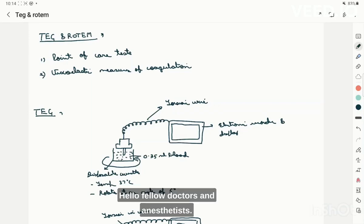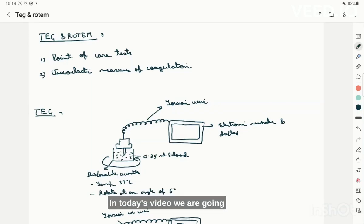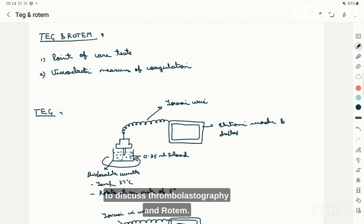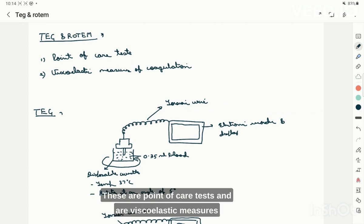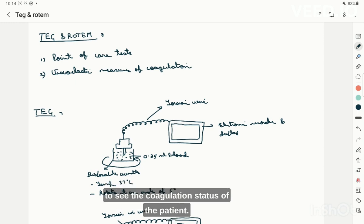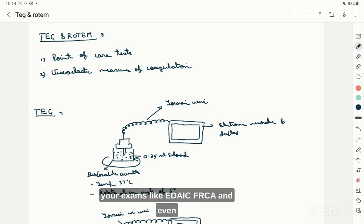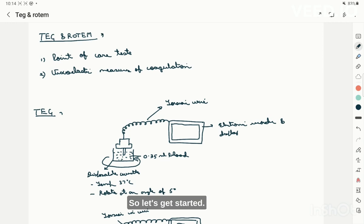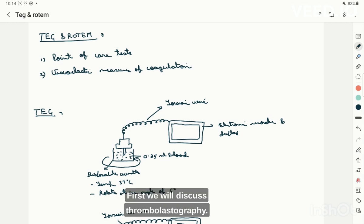Hello fellow doctors and anesthetists. In today's video we are going to discuss thromboelastography and ROTEM. These are point-of-care tests and viscoelastic measures of coagulation, very commonly used in anesthesia and intensive care to assess the coagulation status of the patient. These are very important questions for your exams like EDAC, FRCA, and even training exams like the MD exam.